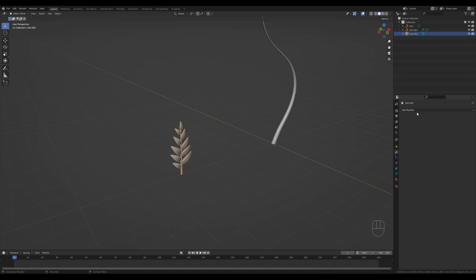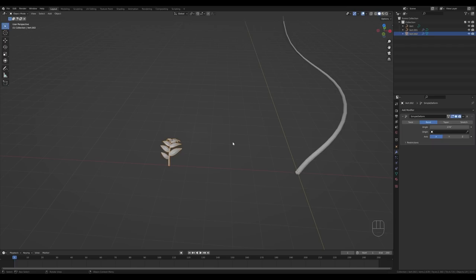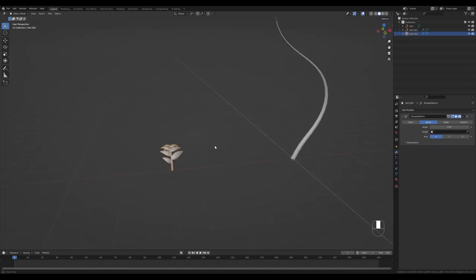Go to the Modifiers tab and add a Simple Deform modifier, then switch it to Bend. You can now bend the object along the X axis. If the orientation were different, it might be more difficult to set up — there's always this hassle with orientations when it comes to Simple Deform and Curve modifiers. This is the setup that worked for me, so make sure you're following it if you want the same result.